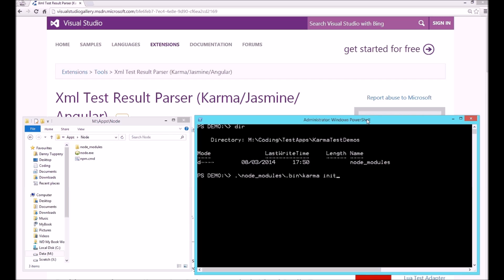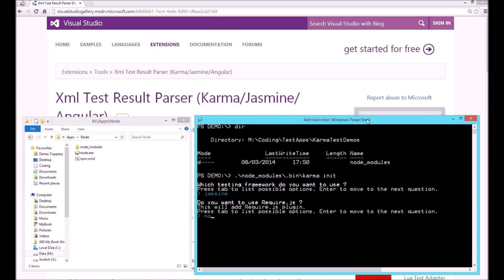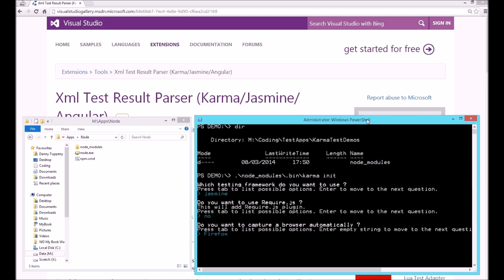This will ask you a few questions. The first one is which test framework you wish to use. I'm going to stick with the default, which is Jasmine. I'm not using require.js, so I'll say no to that. Next, you have to choose which browsers you want to execute the tests on. You can cycle through them by pressing the tab key. Some of them will require additional plugins, so I'm just going to stick with the easy ones, which are Chrome, PhantomJS and IE.